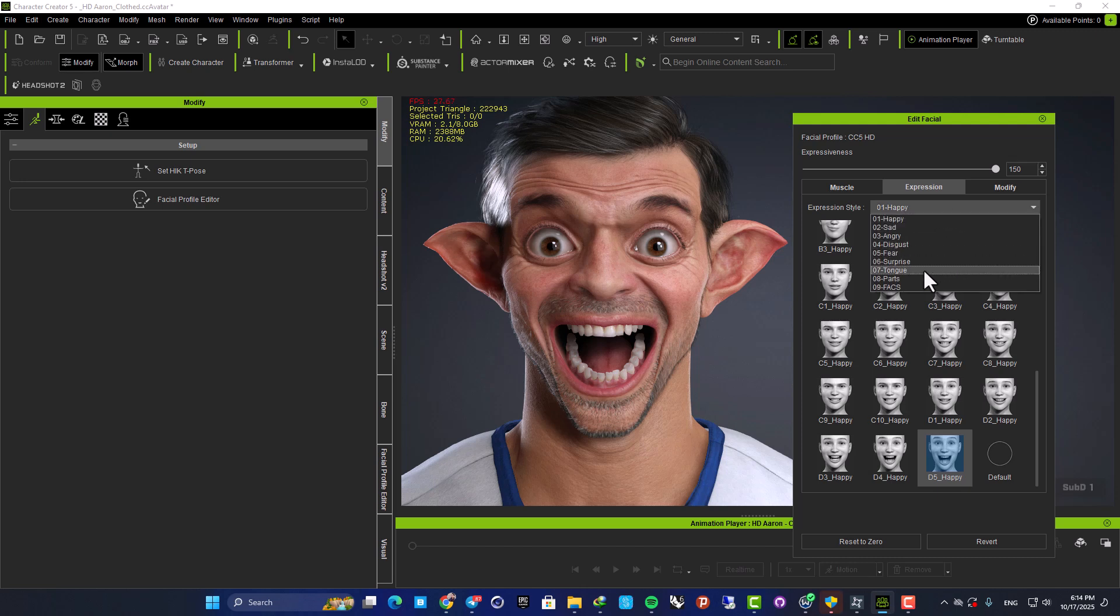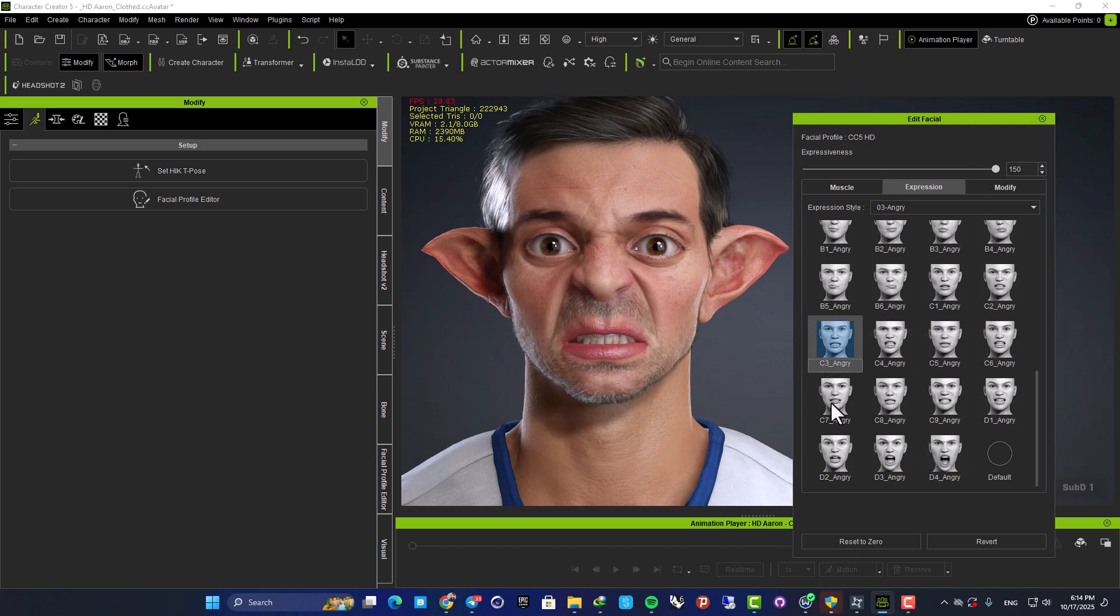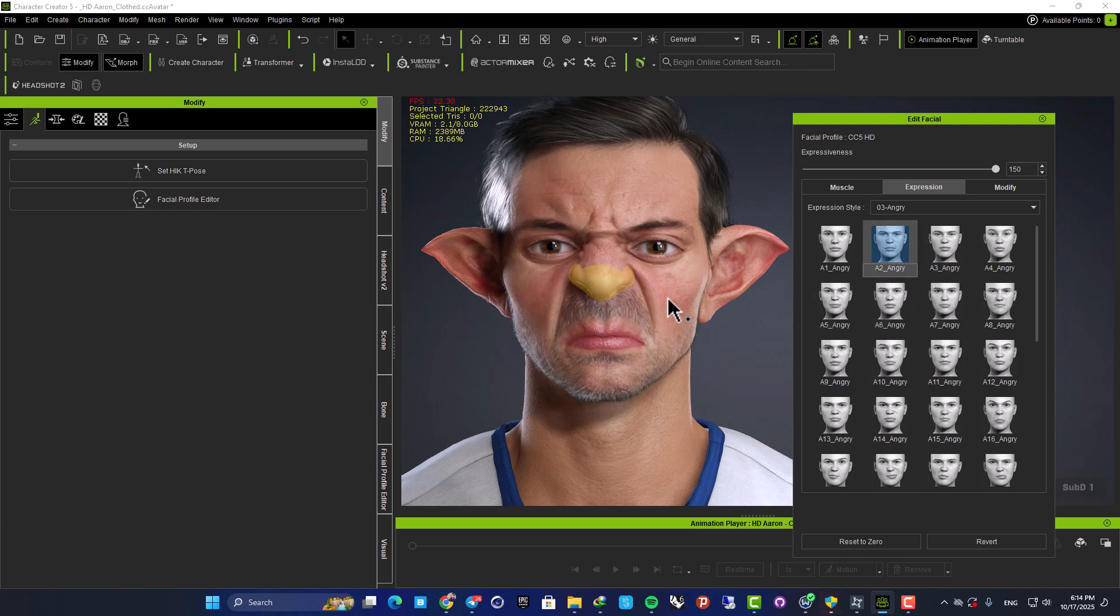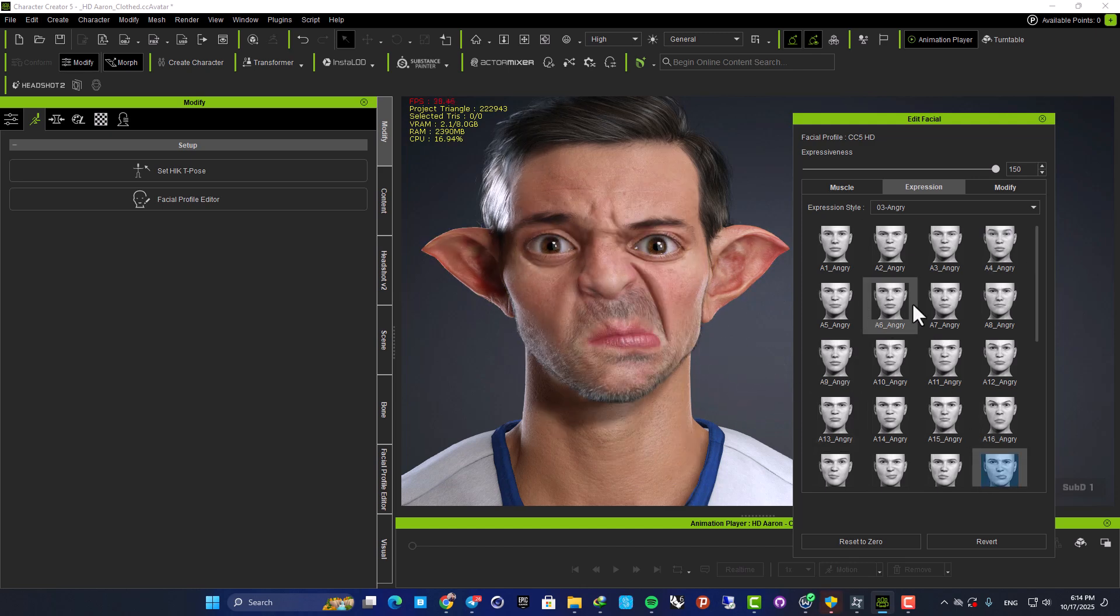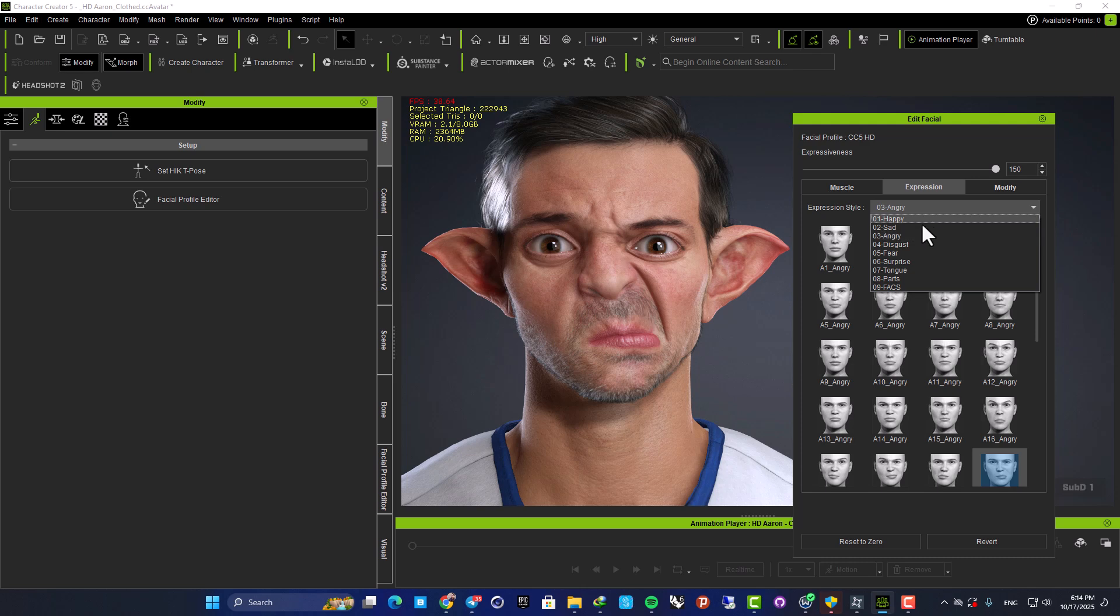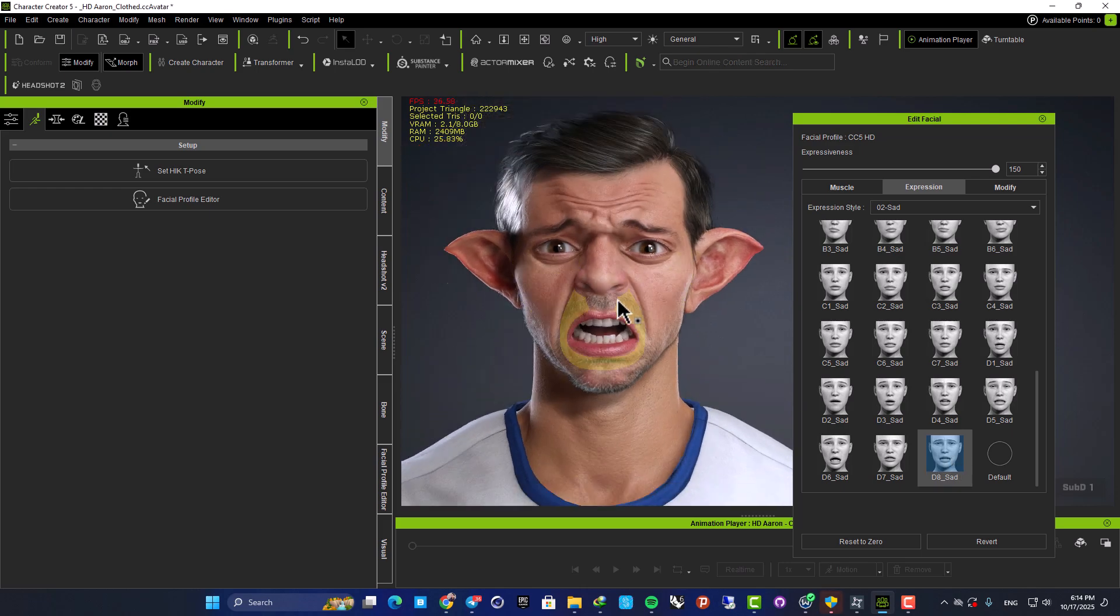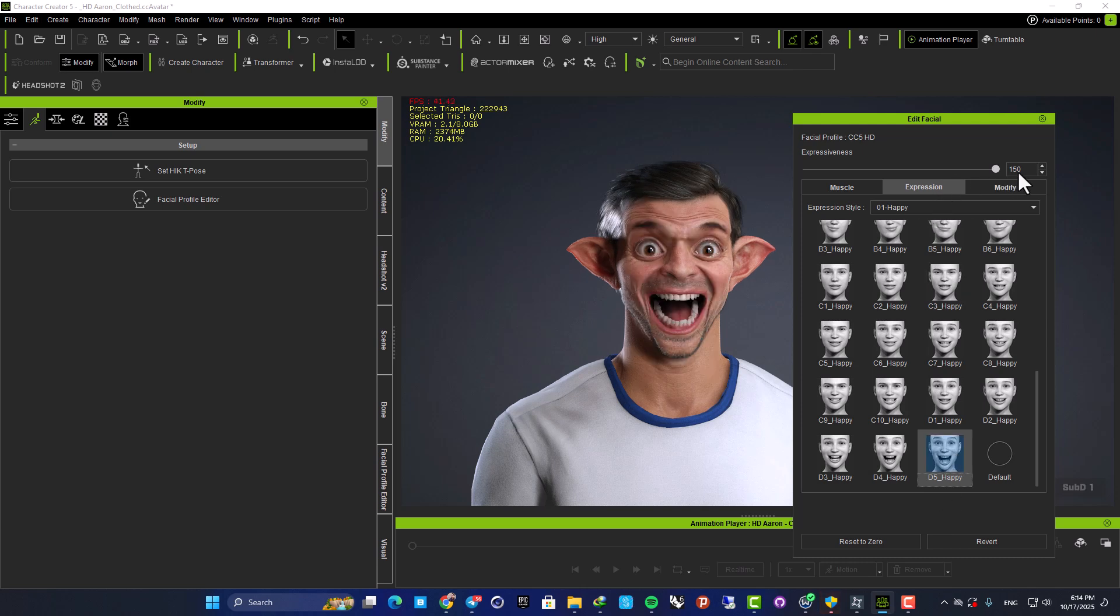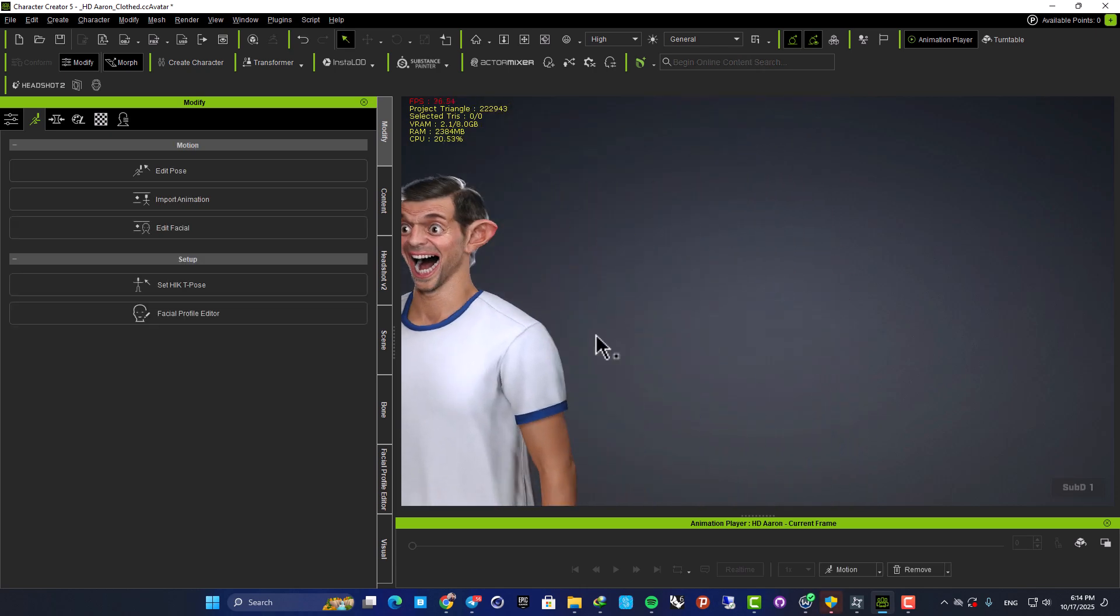We can make him angry. And here, as you can see, using this, we are able to create a very wide variety for the facial expression. Or let's make him sad and see how it looks. Yeah, great. Let's go with the happy one. Make him very, very happy. And keep him like this.